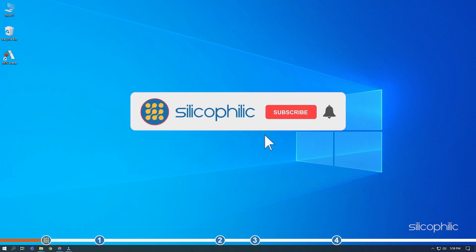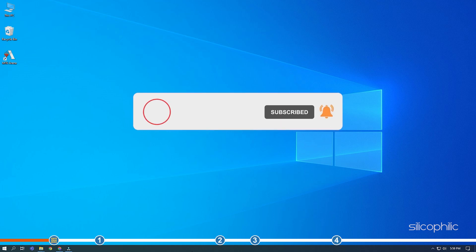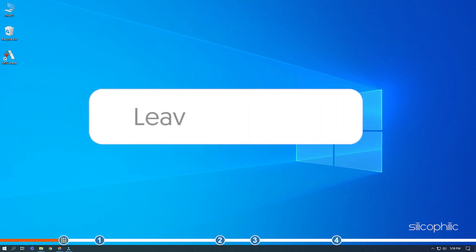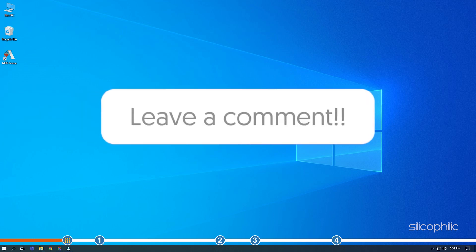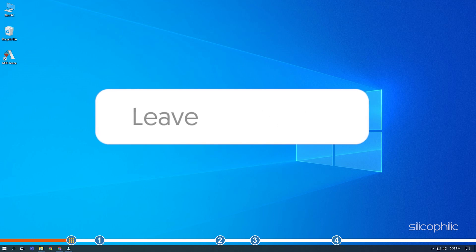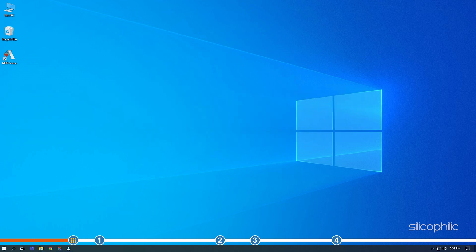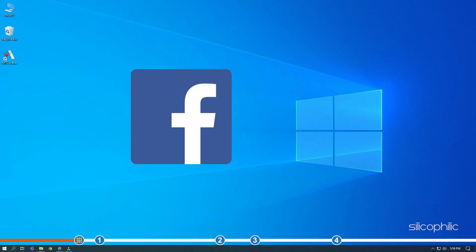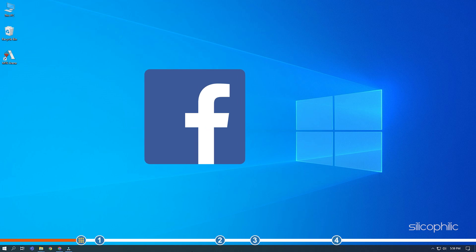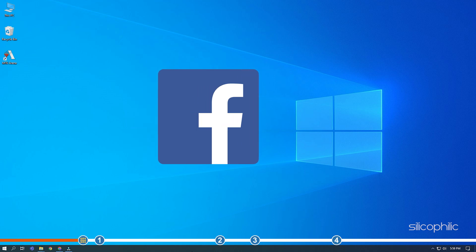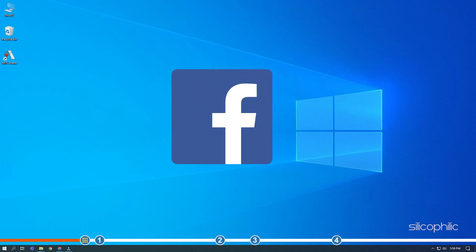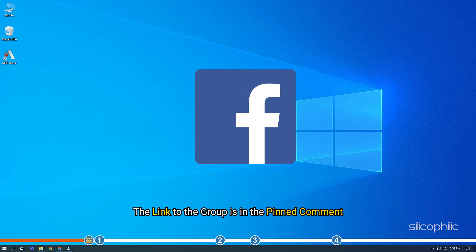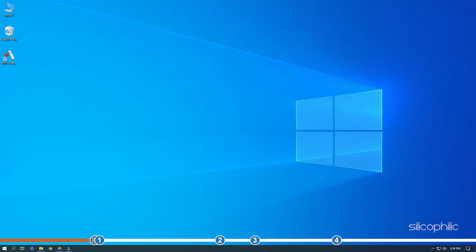Before we get into the solution, subscribe to our channel for future tech support. Also, like this video if it helps you solve this issue. Don't forget to comment your feedback on the solutions or if you are facing any issue while performing them. We also have a Facebook group of troubleshooting experts where you can share your tech issues and get direct help. The link to the group is in the pinned comment. Now, let's jump into the solutions.